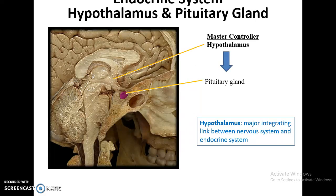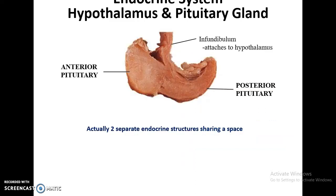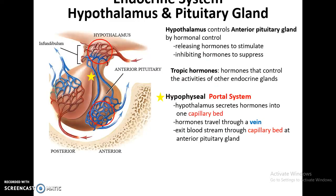The hypothalamus is considered the master controller of the endocrine system, and it produces hormones that are either stored by or used to control the pituitary gland. The pituitary gland is attached to the hypothalamus by the infundibulum, and there's an anterior pituitary gland and a posterior pituitary gland — two separate structures that share the same space. The hypothalamus controls the anterior pituitary gland by secreting hormones into the bloodstream, which then travel down through the hypophysial portal vein to a second capillary bed — a portal system where two capillary beds are connected by a vein.